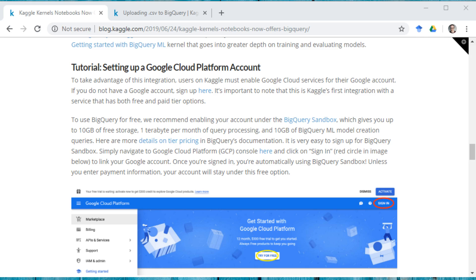Hi, I'm Kaggle data scientist Rachel, and today I'm going to show you how to set up your GCP account and connect a BigQuery account to Kaggle.